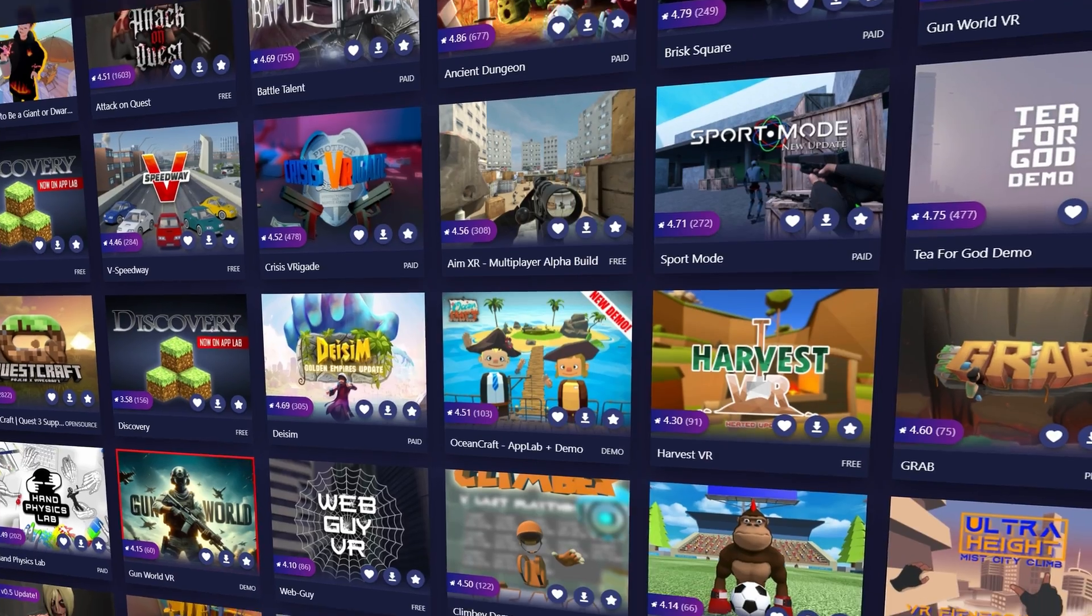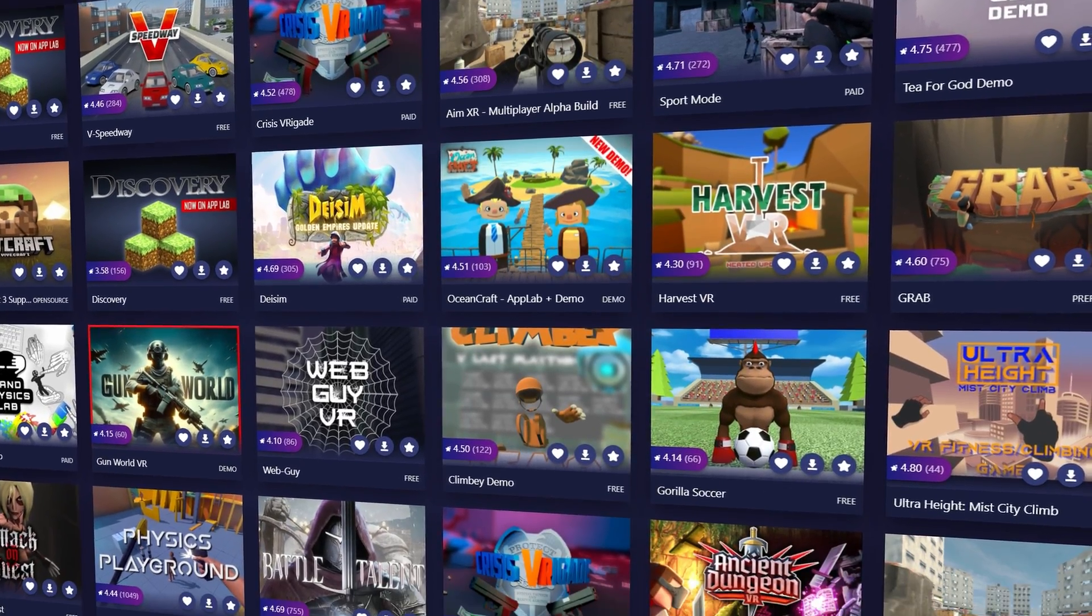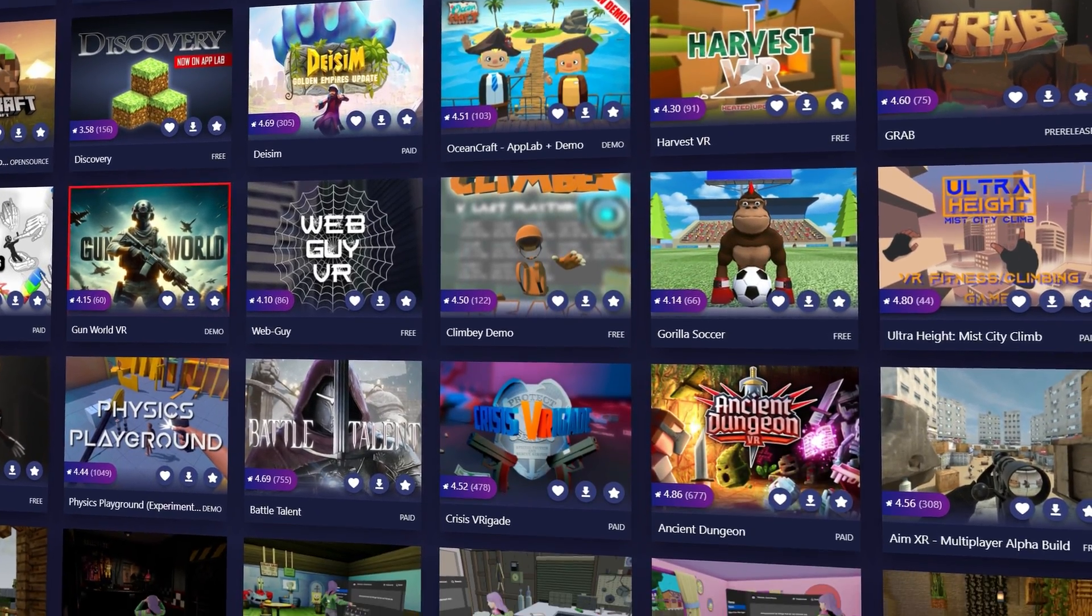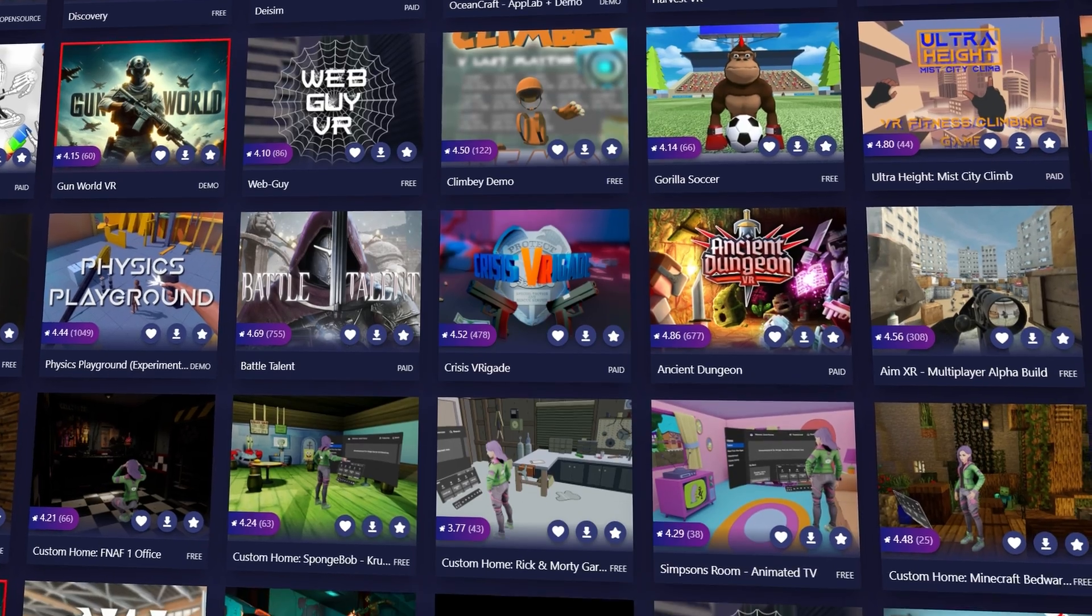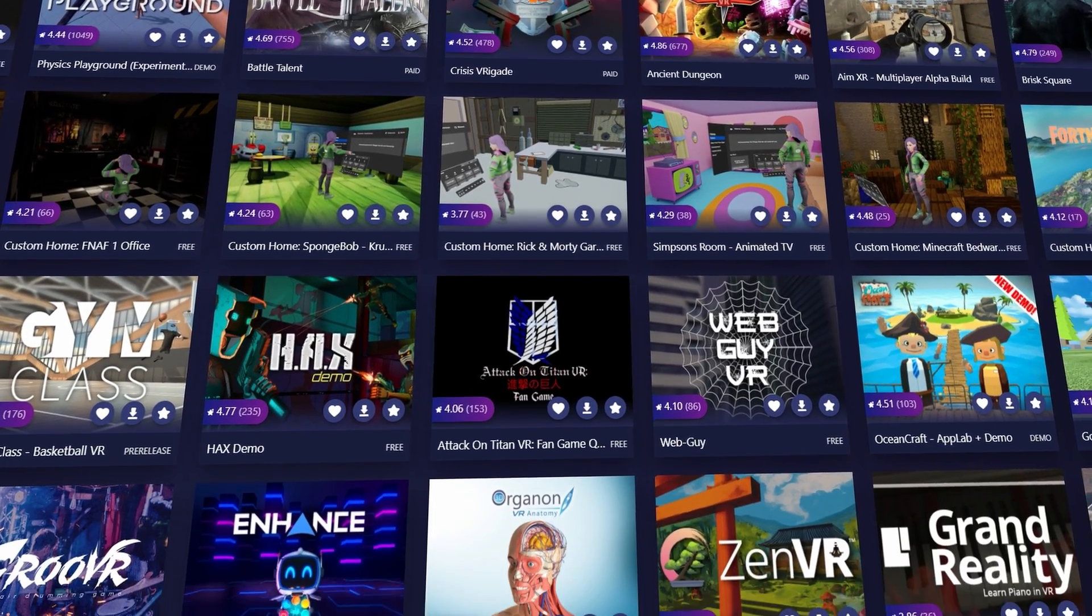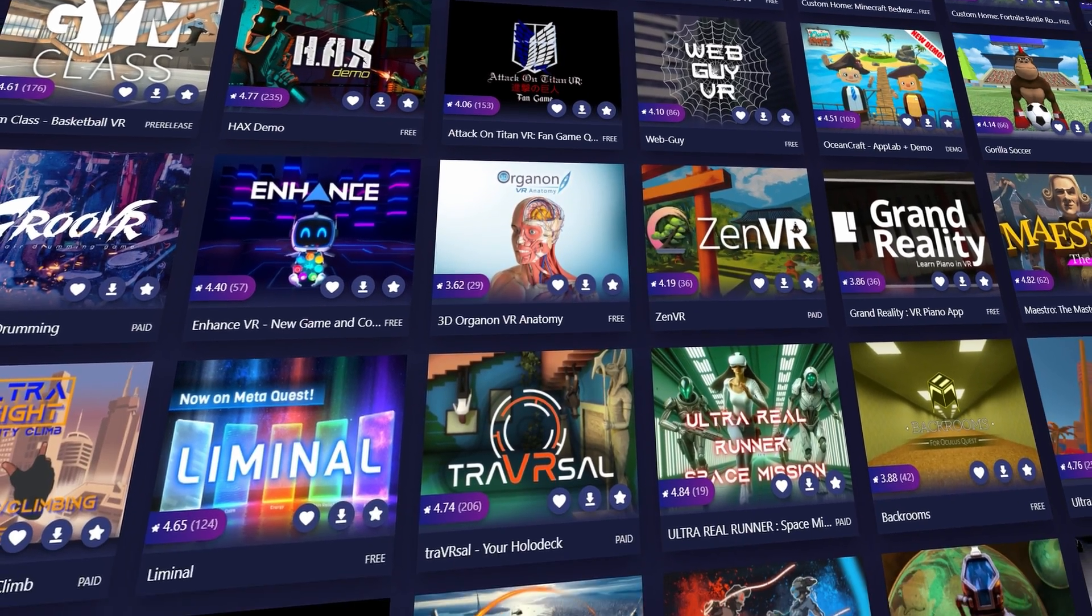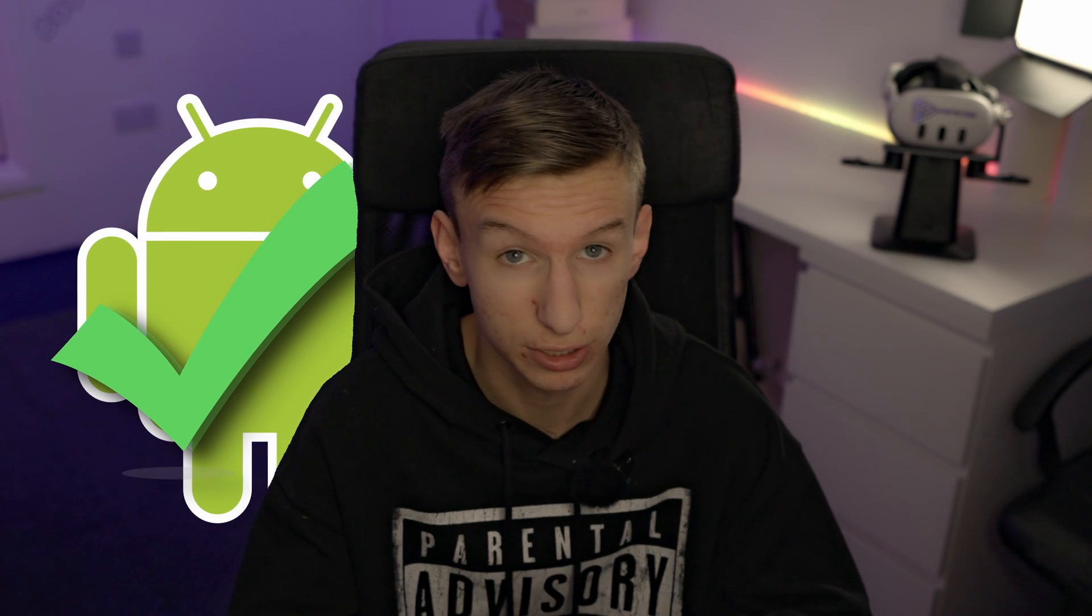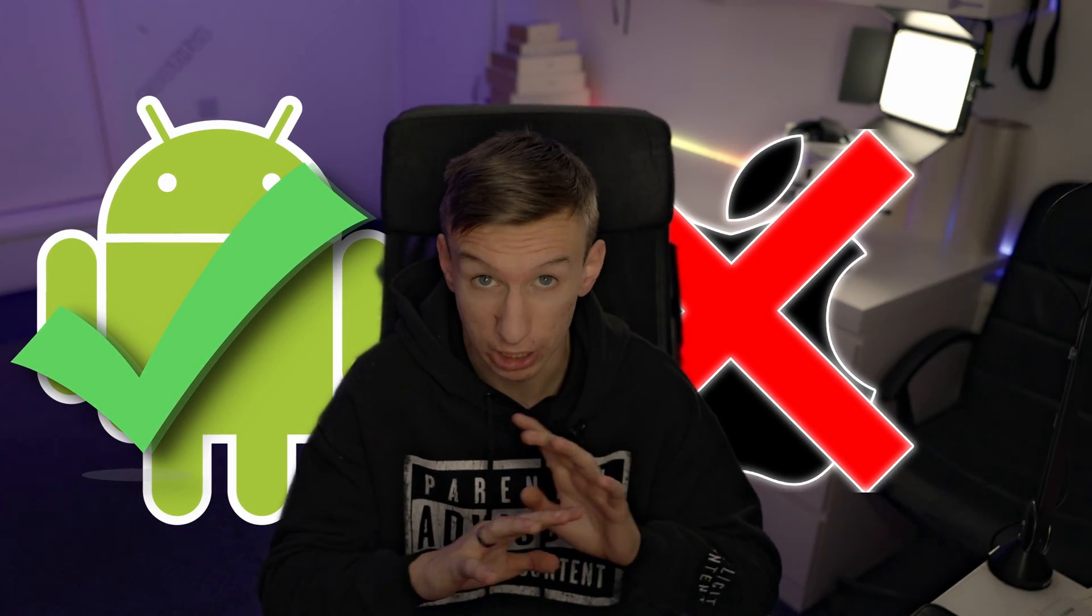Once done, open SideQuest. This is a third party app store for MetaQuest headsets. It allows users to discover and install games and things alike that are not available in the official Meta store. You can use SideQuest on your Android phone or PC, and it cannot be used on iPhone.